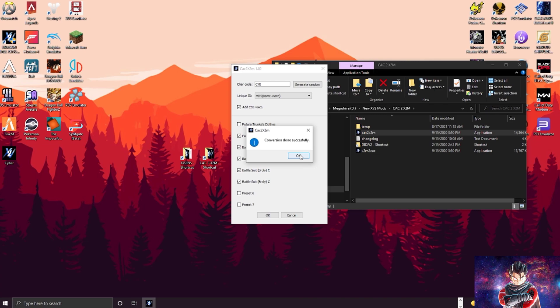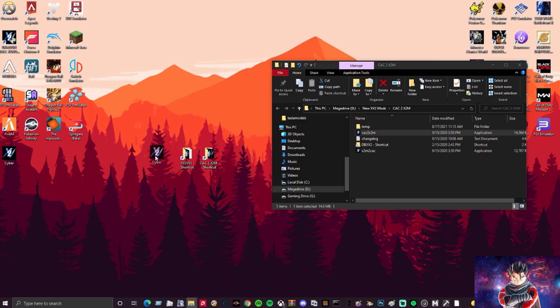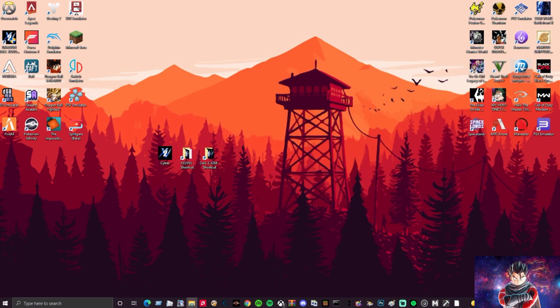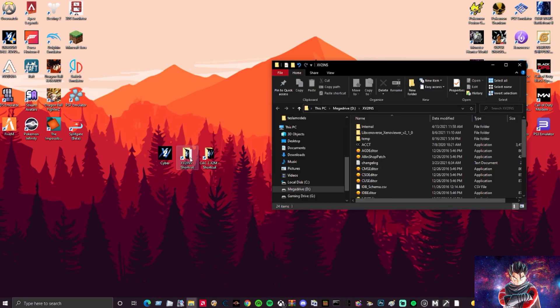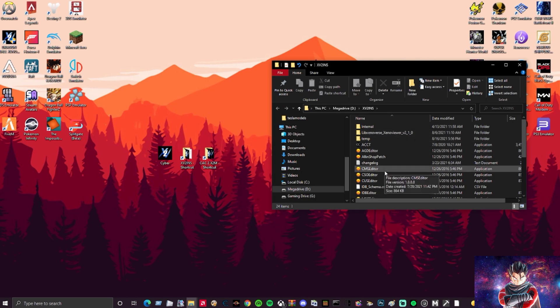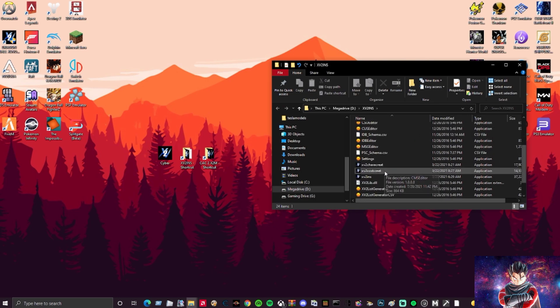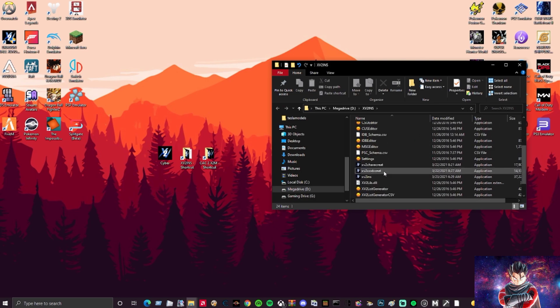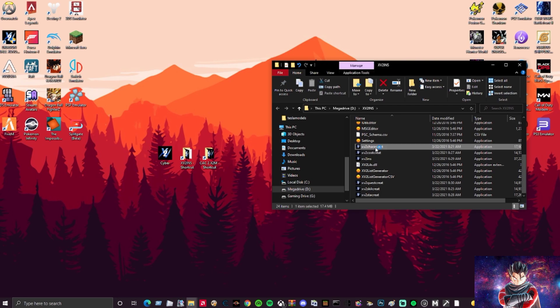Now that we have our CAC as an X2M file, I'm going to X out of this right here. We're going to open up the Xenoverse 2 installer folder. Mine's pretty full because I have a bunch of stuff in it. You want to go to the XV2 Character Creator program and open that up.